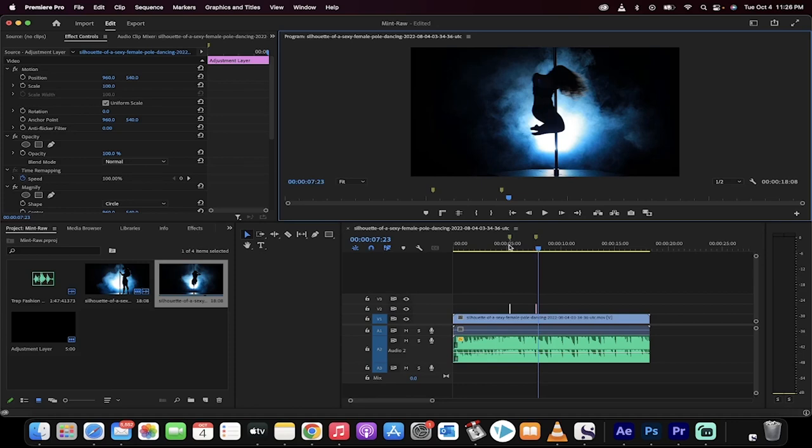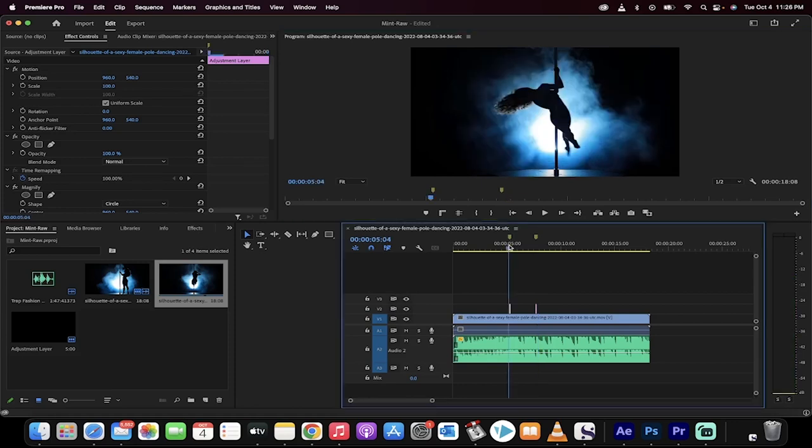Hello everyone, welcome back to another Premiere Pro tutorial. This one, I'm going to show you how to do a bass bounce, a bass drop, or a bass shake effect. Let me show you what I'm talking about, then I'll show you step-by-step how to do it.